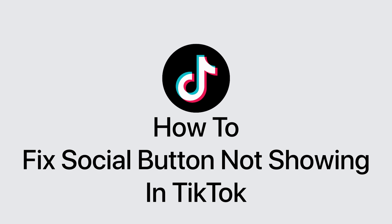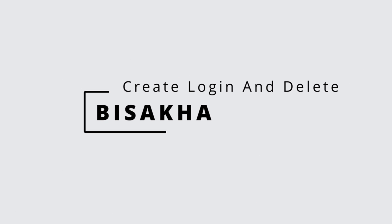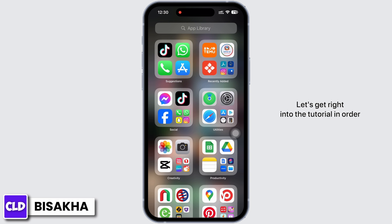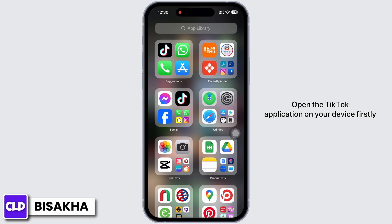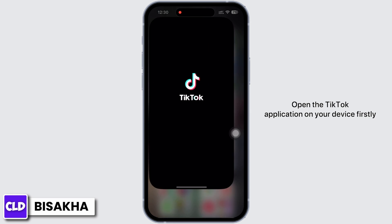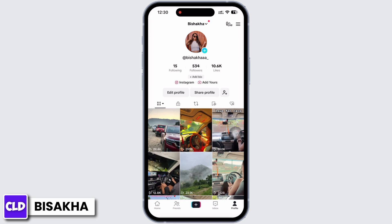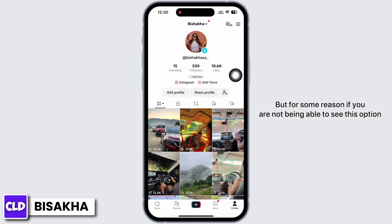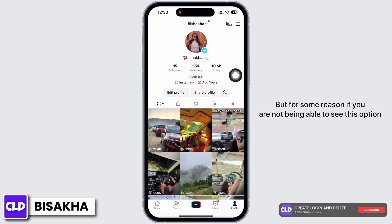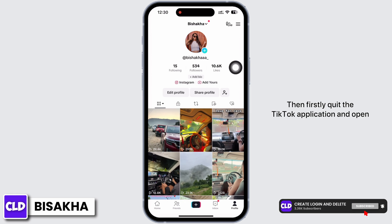How to fix social button not showing in TikTok. Hello everyone, I am Bishaka and welcome to our channel Create Login and Delete. Let's get right into the tutorial. In order to fix the social button not showing in TikTok, open the TikTok application on your device. As you can see, I have my Instagram as my social button, but for some reason if you are not able to see this option, here is what to do.